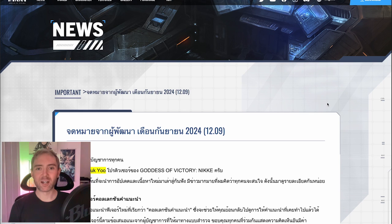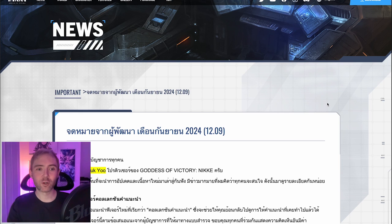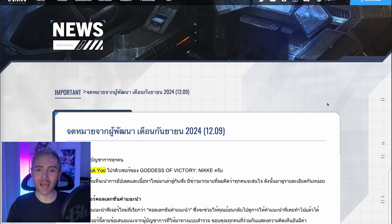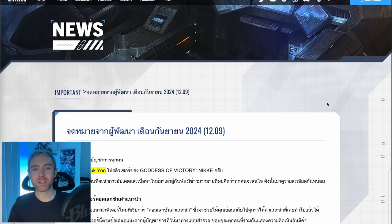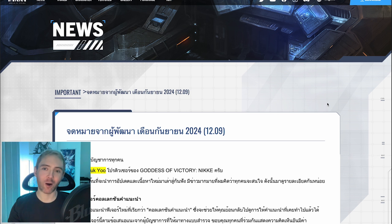Hey everyone, Sparks back with another Goddess of Victory Nikke video, and it is time to take a look at the September dev notes, and I'll tell you right away, Champions Arena is delayed. So, RIP.